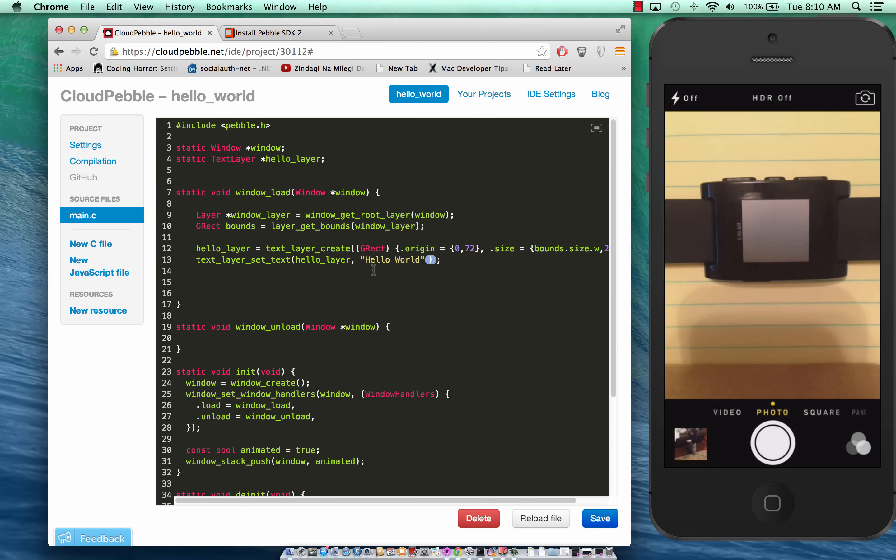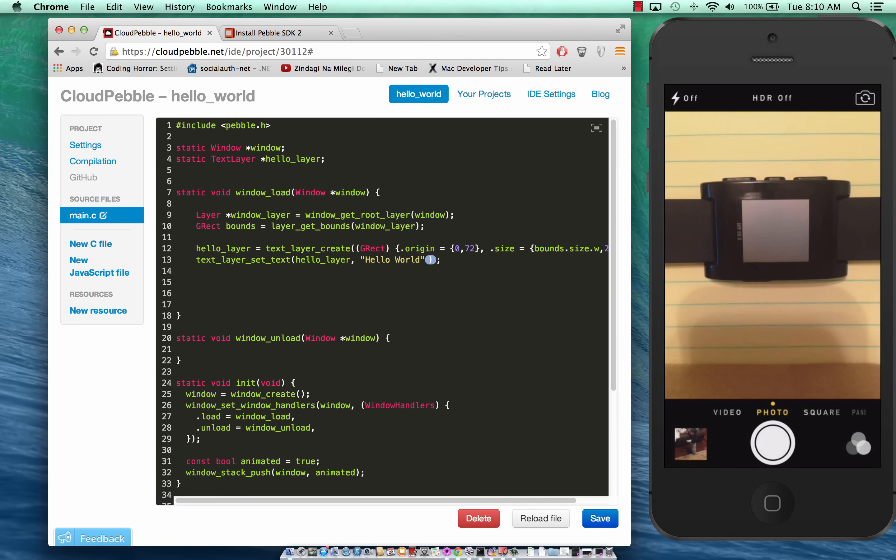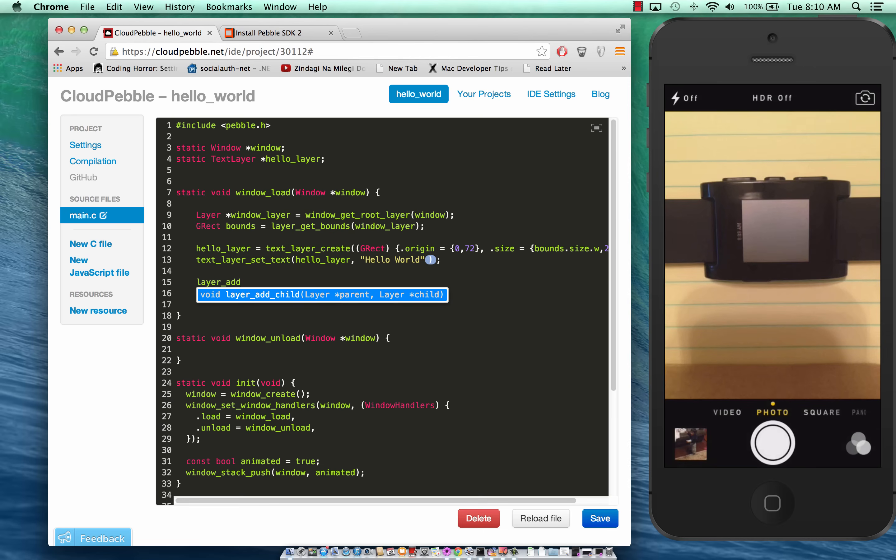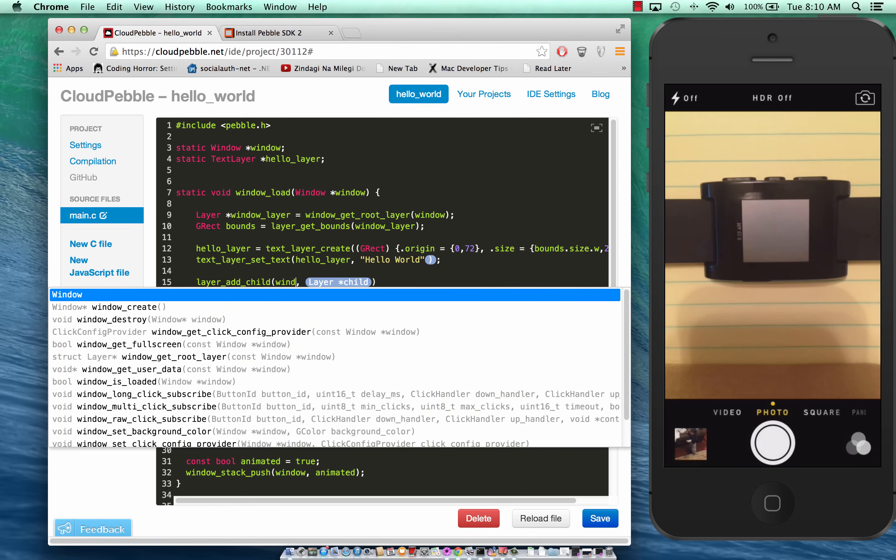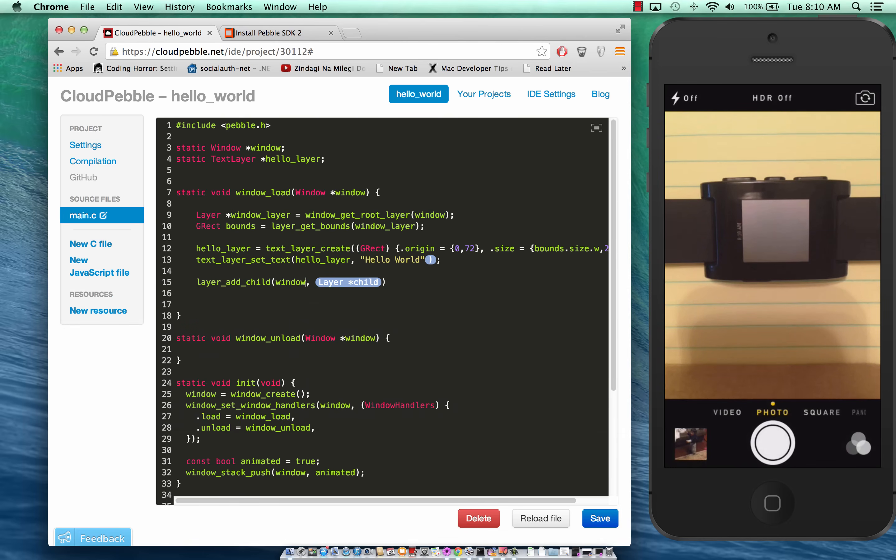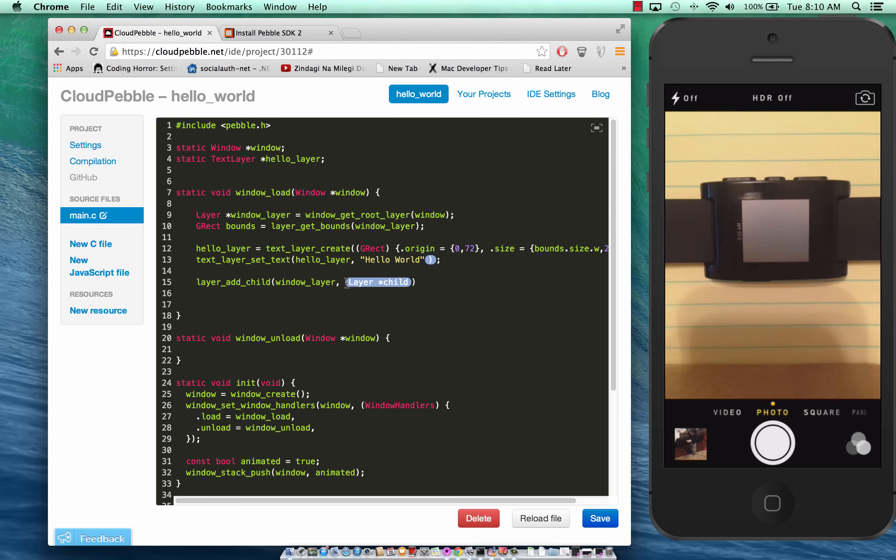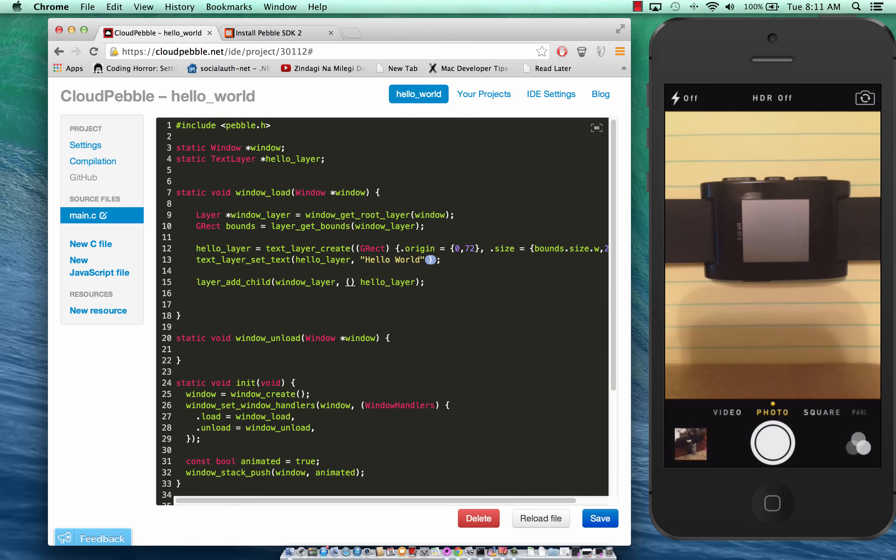Finally we are going to add this so we're going to say layer_add_child. It will take a layer as a parent and layer as a child. The parent is going to be the window layer and the child will be the hello_layer. But hello_layer is a text layer not really a layer so we can do a layer conversion.